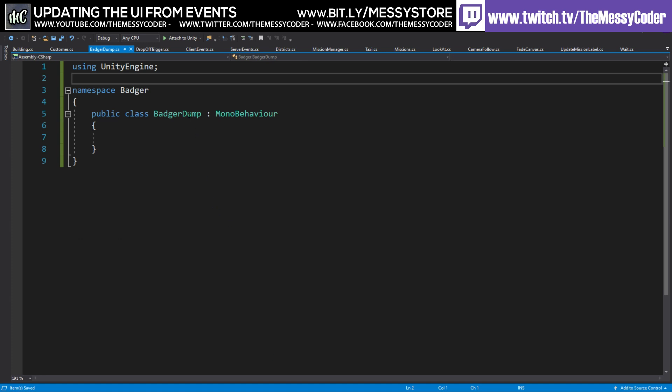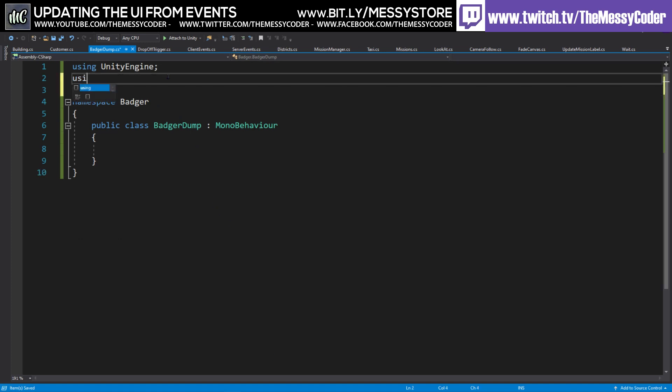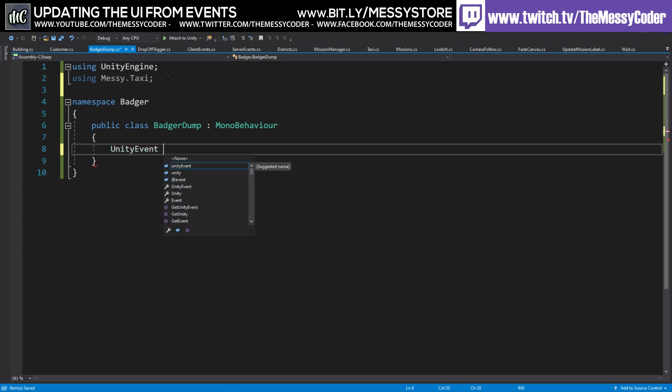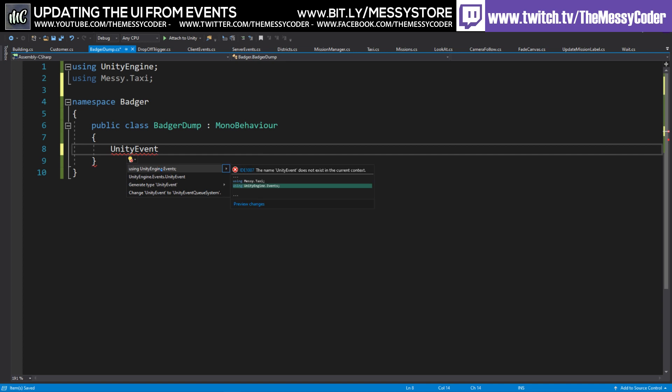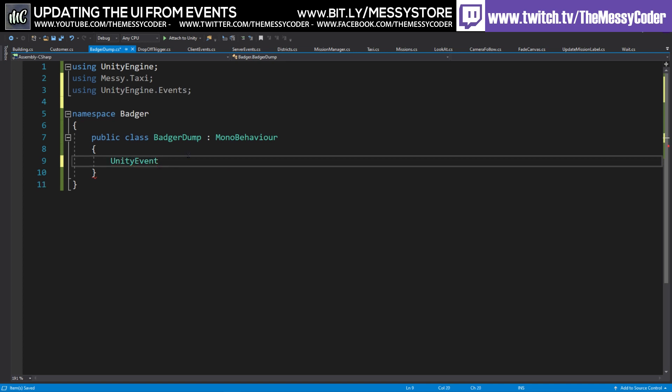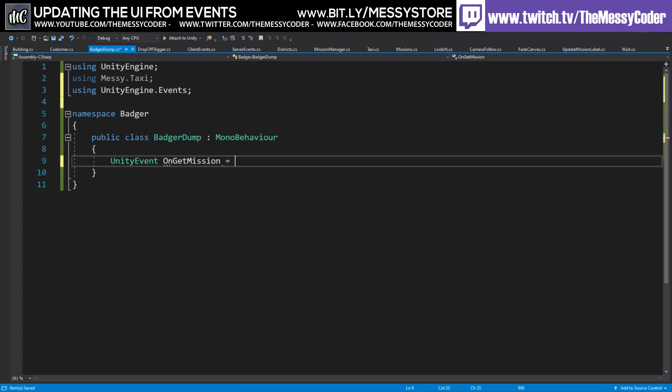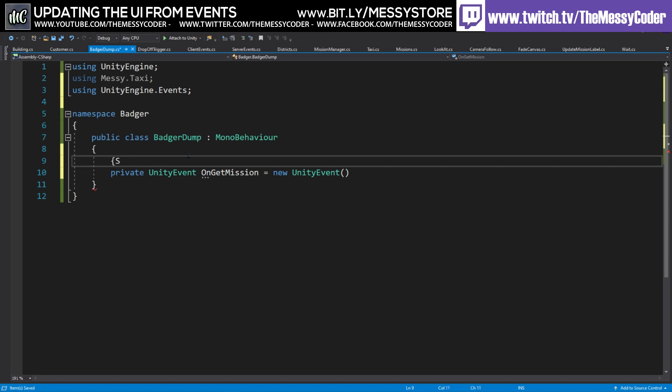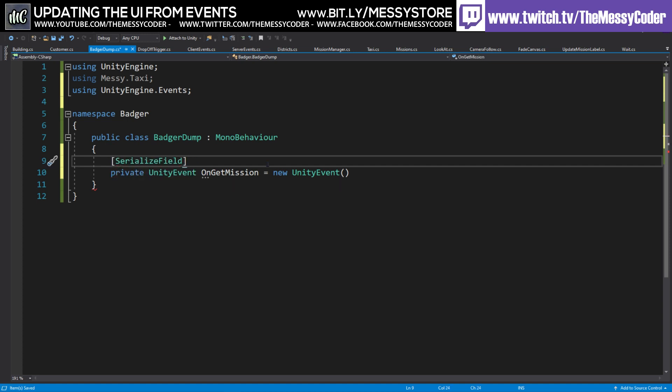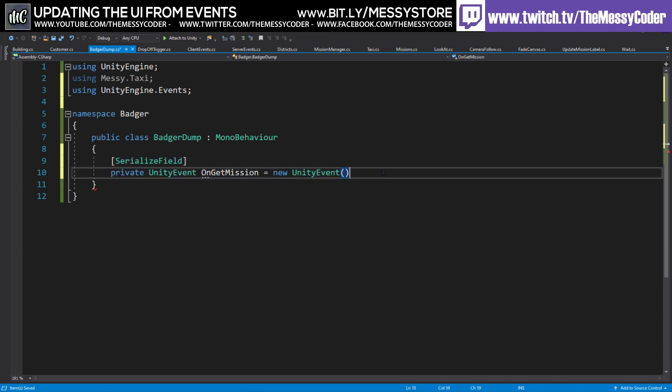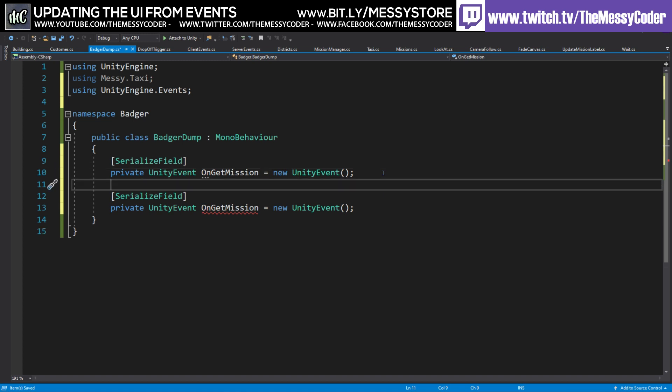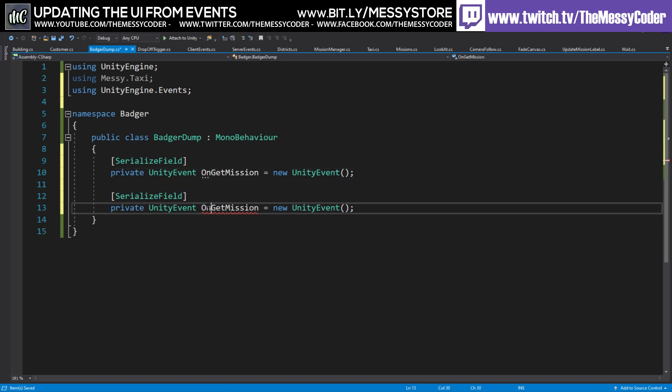Now, in my badger dump file that I've made, we're just going to put here a using messy taxi so that I can use my events. And we're going to start throwing in a unity event, not event queue, event. Now, it's going to go squiggly. So then we can do control, full stop and say put in a unity event there. I'm going to call this one on get mission. We're going to say equals new unity event. And I'm going to call this one a private, if I could spell private. I don't need to, but I'd like to. And I'm also going to serialize this, serialize field.